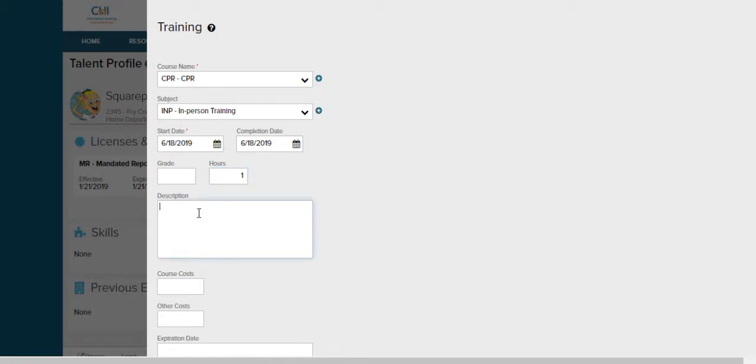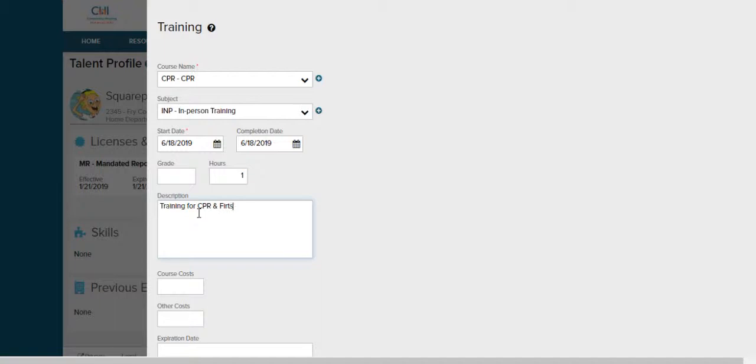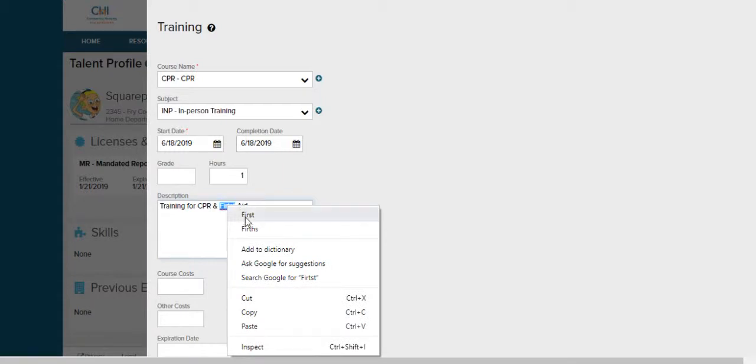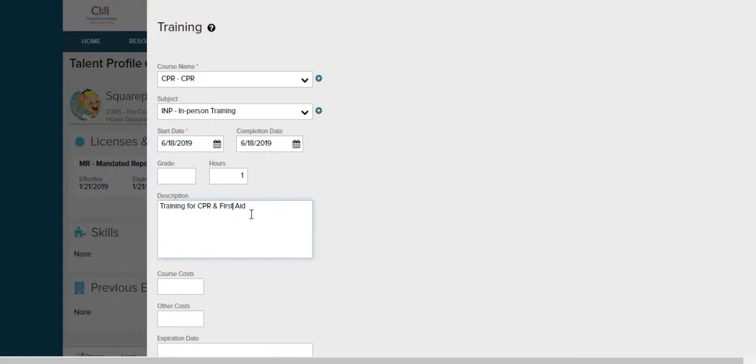Type in a short description of what the training was for. And as you can see you are able to spell check. I misspelled first and there's a little red squiggly line. Now I'm going to click on it and right click and the menu will come up with the right spellings. Just click on the proper spelling and you'll see it automatically corrects itself.